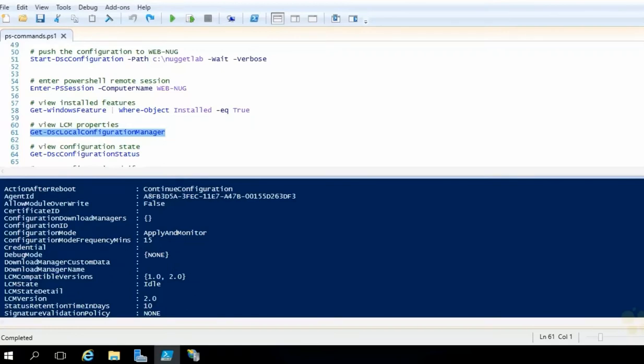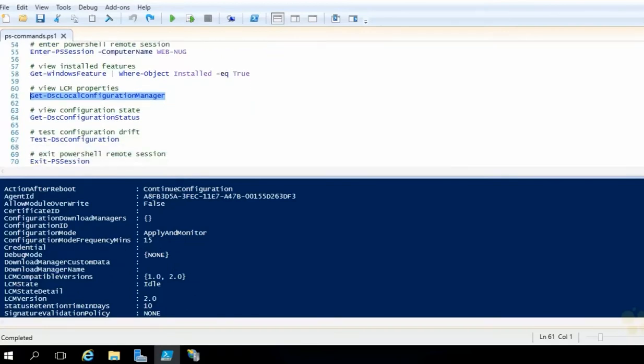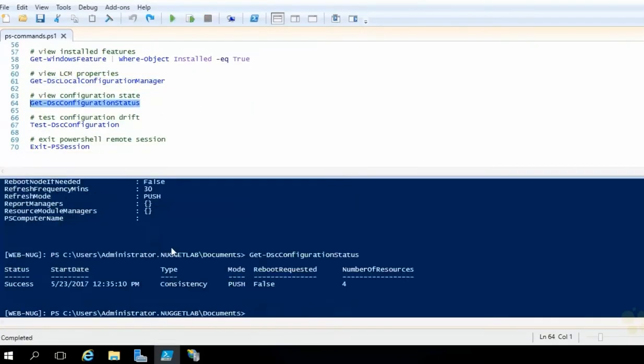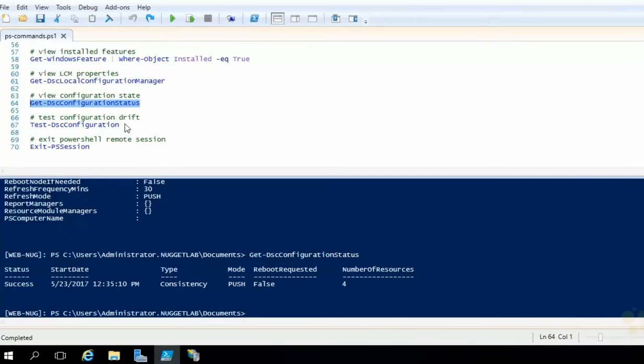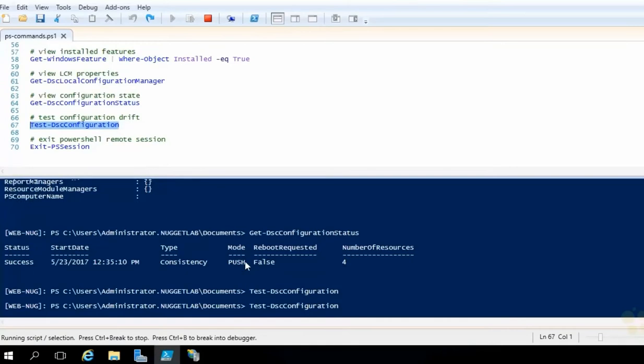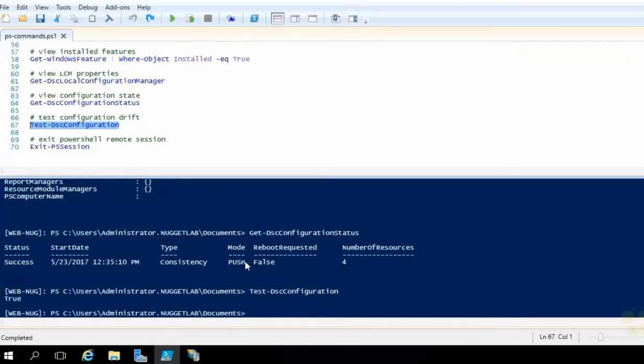Now, as we scroll down a little bit here, we can also view the current configuration status. Get DSC configuration status will show us the last time it was started, what our mode was, if it required a reboot and the number of resources that were changed. And this is a very handy one here, test DSC configuration. This will test configuration drift. If this comes back as true, it means we are compliant. We are in the desired state. If this comes back as false, it means we're no longer in that desired state. Now, let's exit out of this session for a moment. Let me show you how we can configure the LCM.